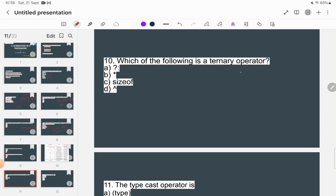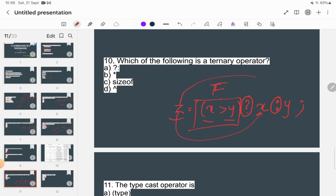Which of the following is a ternary operator? A ternary operator takes three expressions. For example: z = (x > y) ? x : y — if x is greater than y, the value of z is x; otherwise z is y. It is represented by the question mark and colon symbols. If x = 10 and y = 5, then since 10 > 5 is true, z = 10. This is the ternary operator.